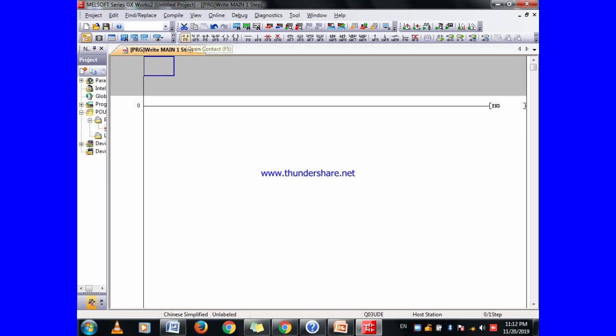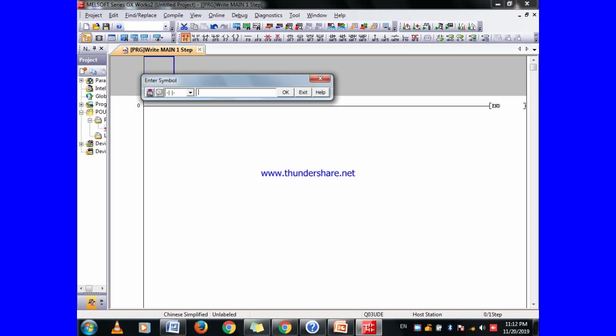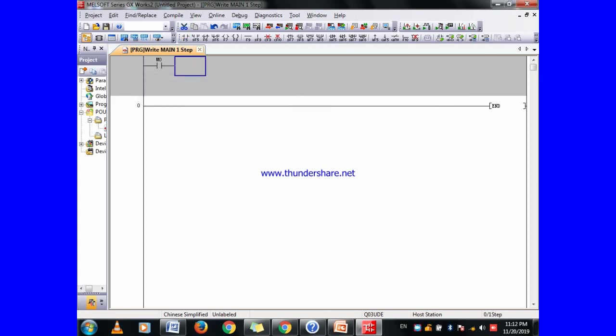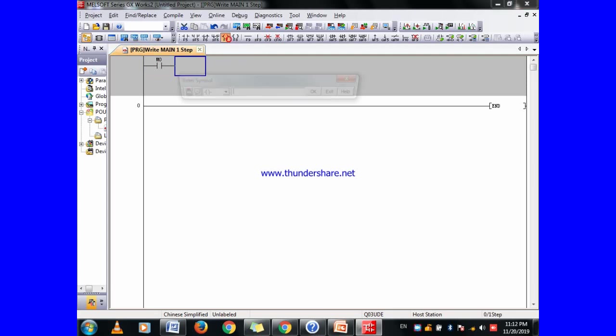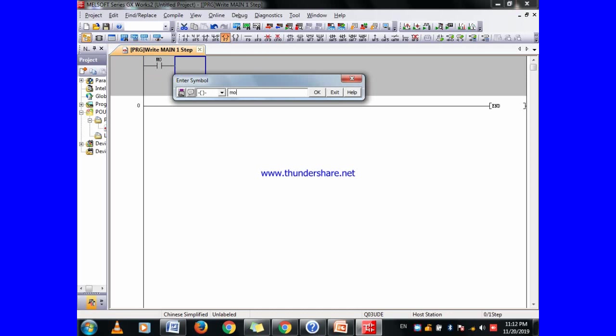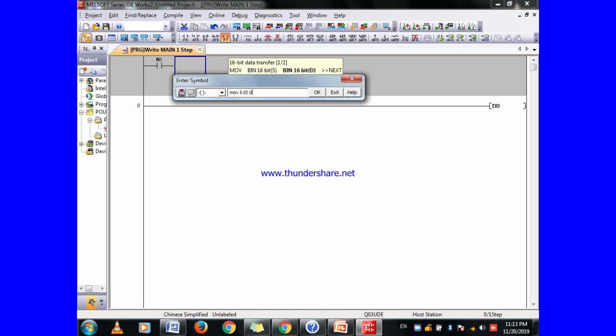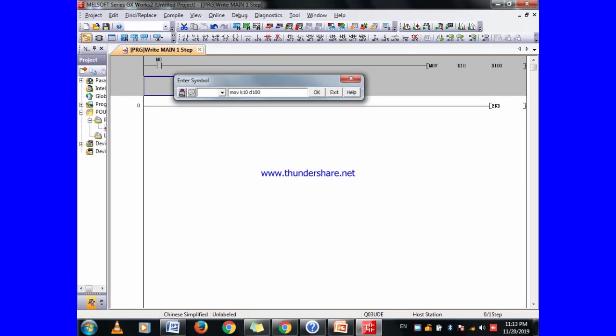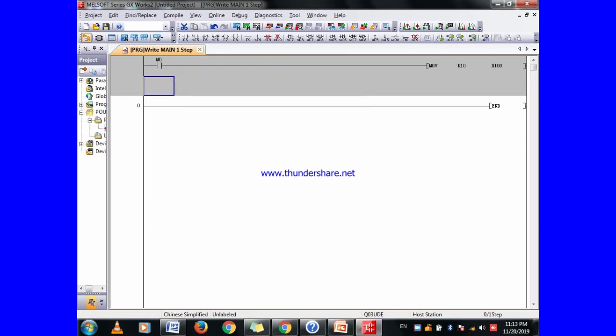I am taking here one pulse. You can take any pulse, like M0 as input. This is internal bits. Take the move instruction and take any data register, take any value. If you are taking an integer value, then select value from here. If I want to move the value 10 into any data register, this is the instruction for the move: K10 and D100.